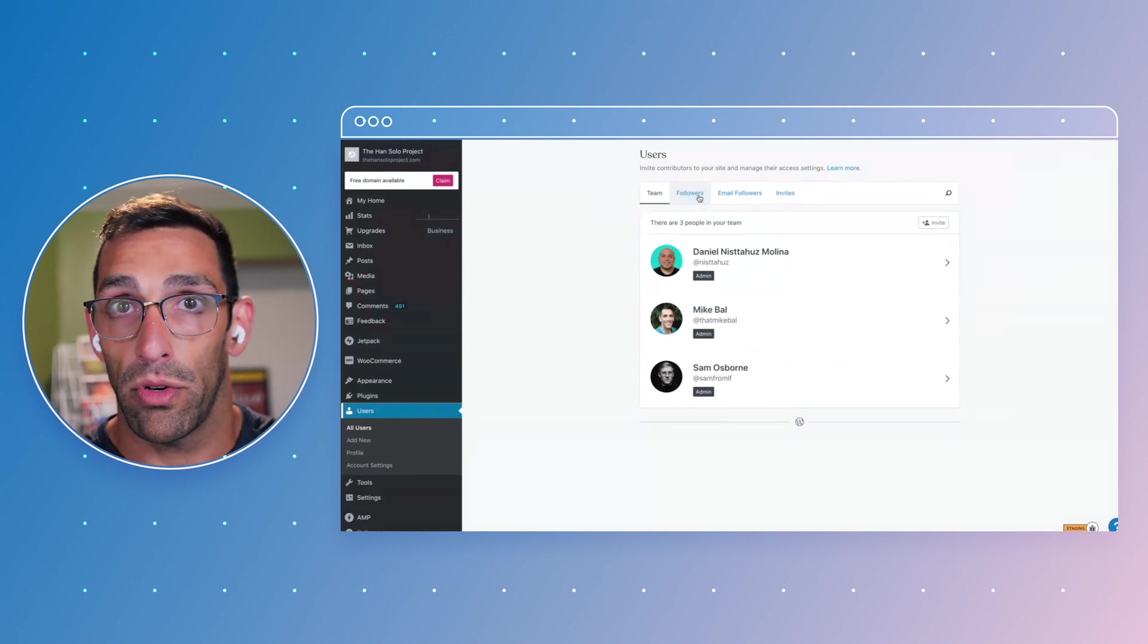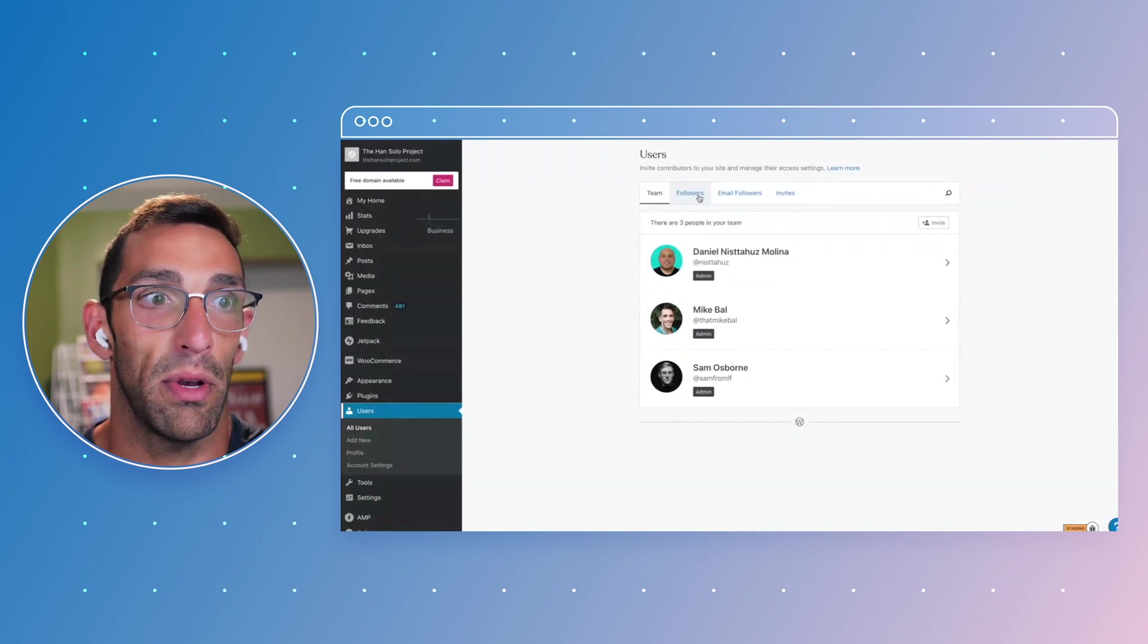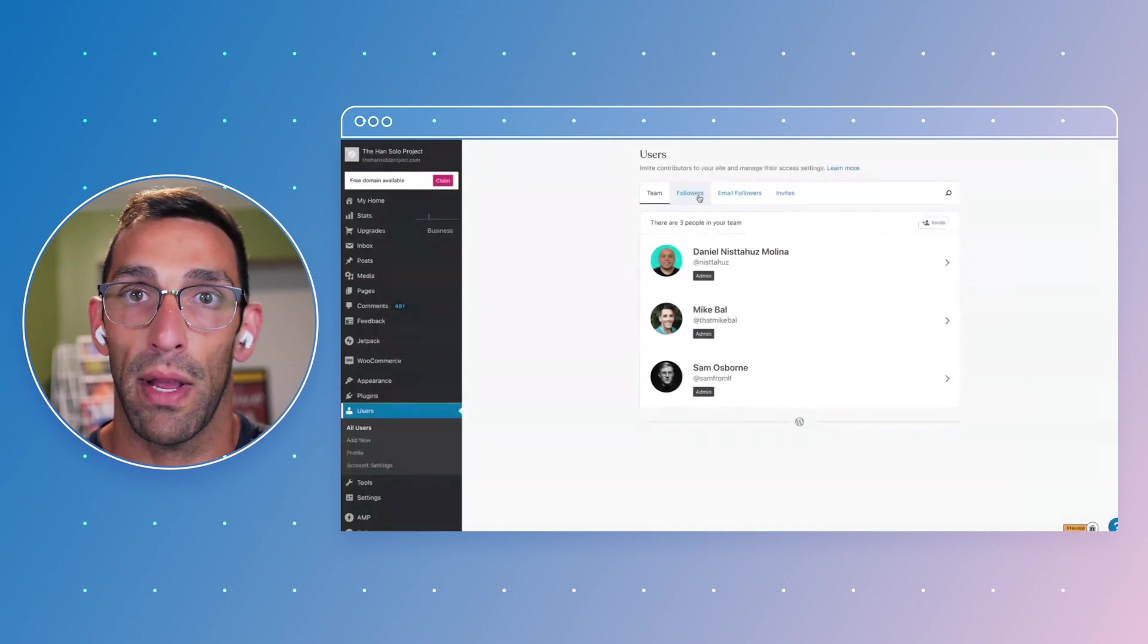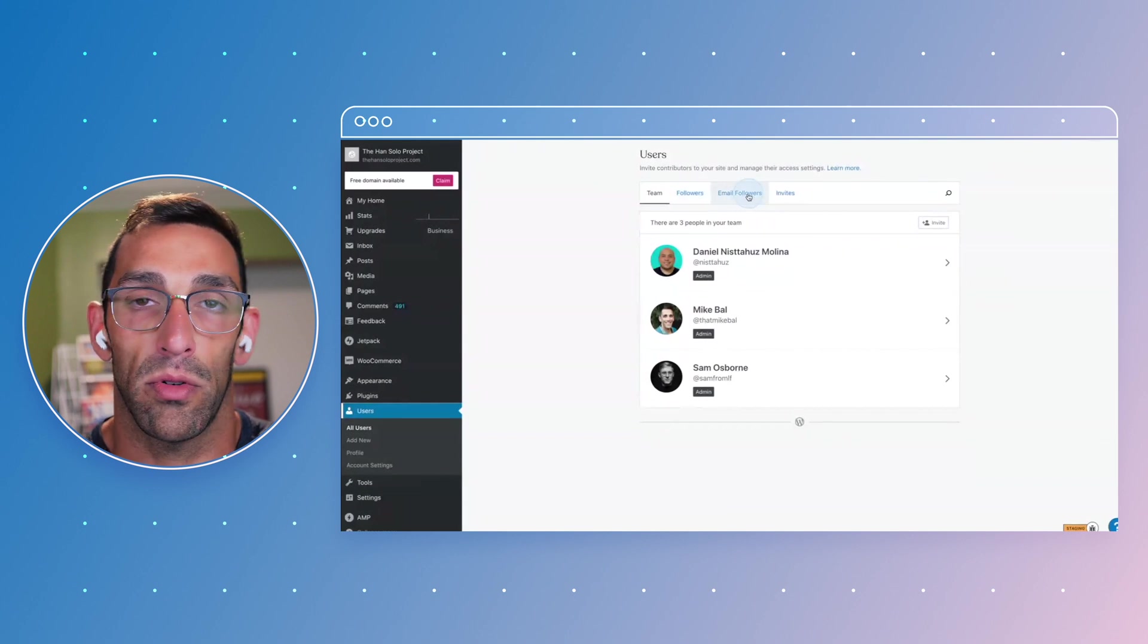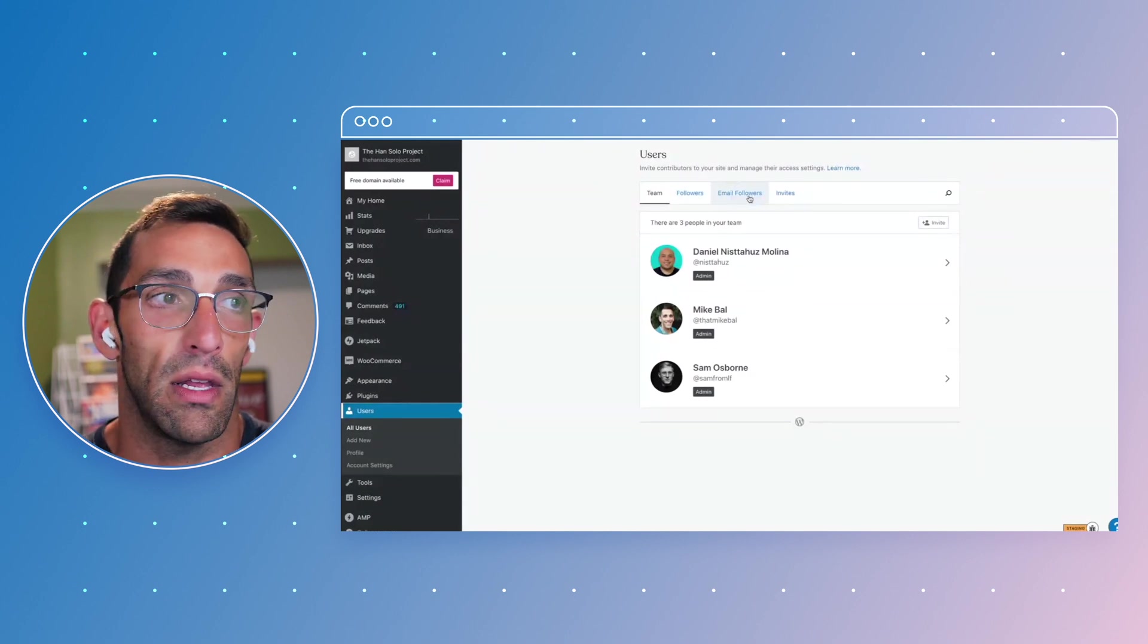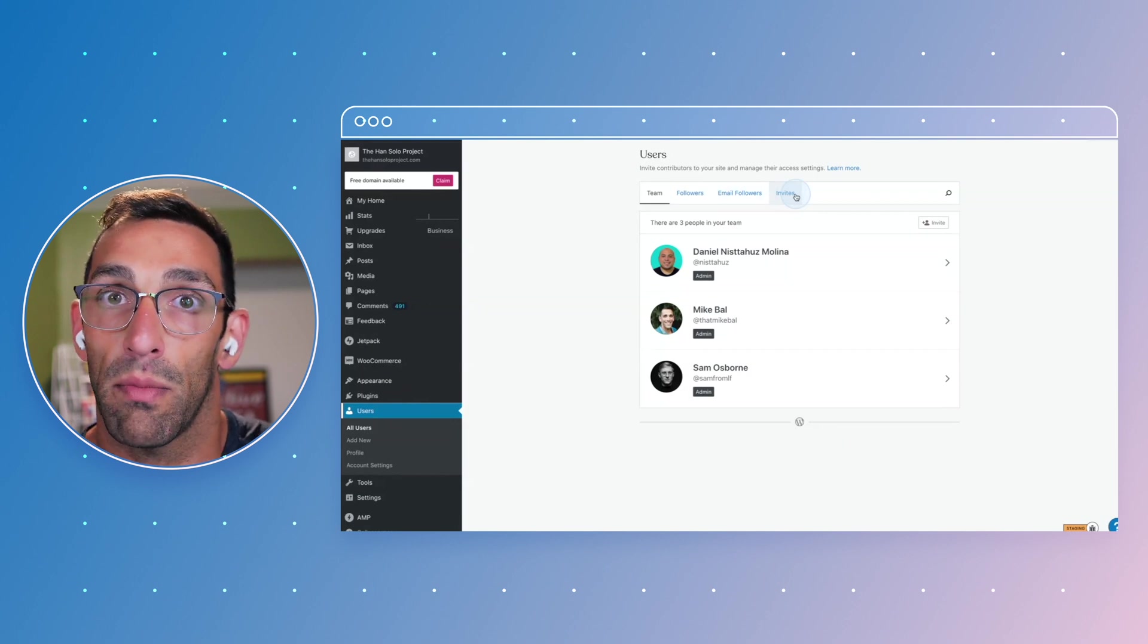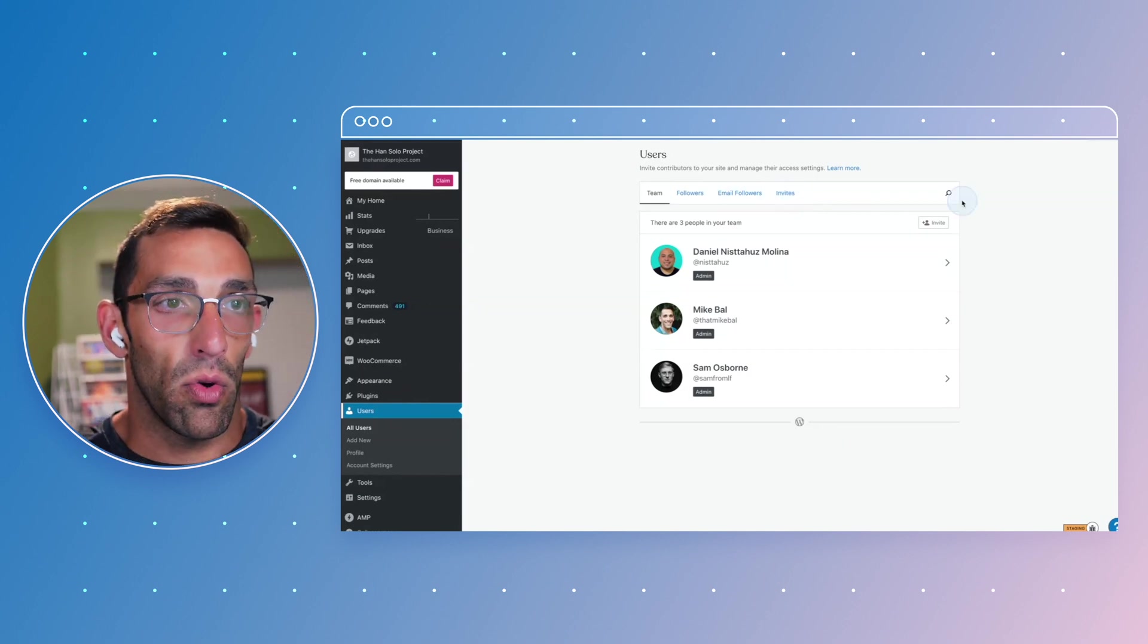Followers to your site don't necessarily have any power to edit content or do anything with it, but they receive notifications and pay attention to what's going on with your site. Your email followers are kind of like your email subscribers if you have that hooked up, and then invites will show you if you've invited somebody and they maybe haven't accepted that yet.